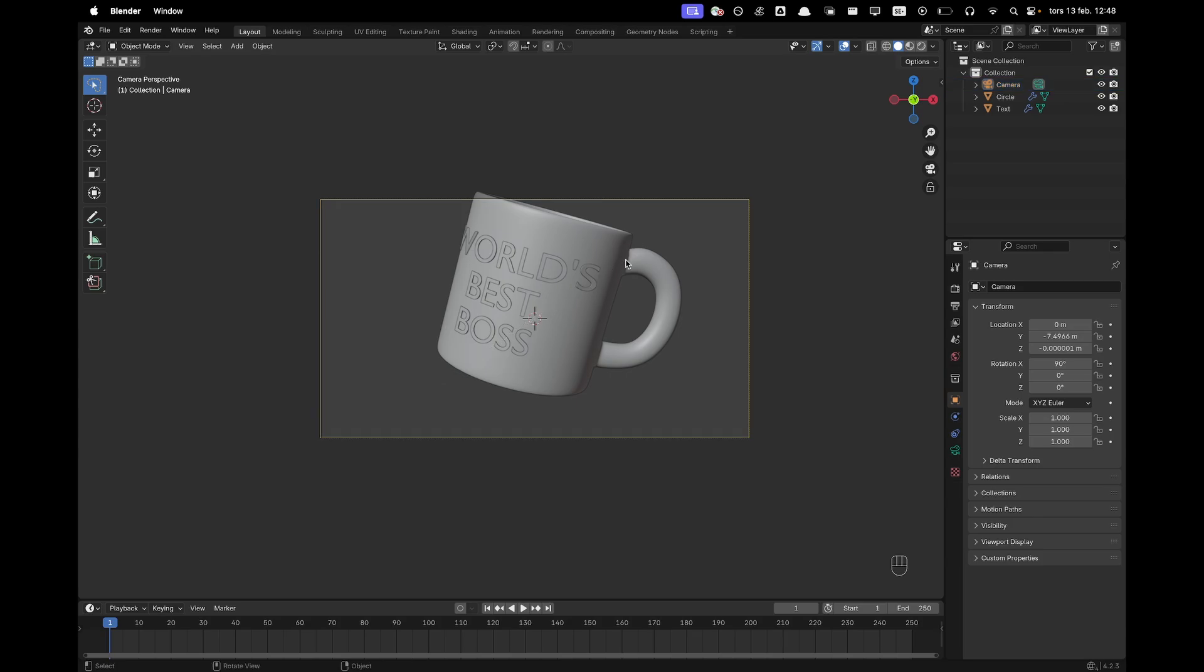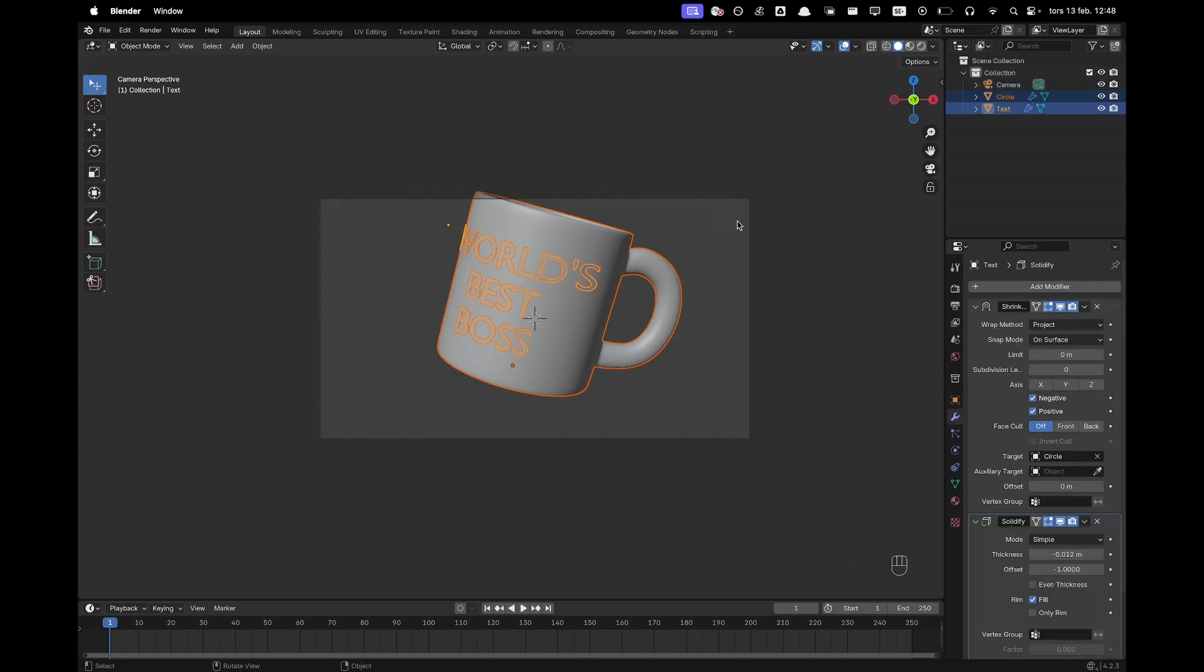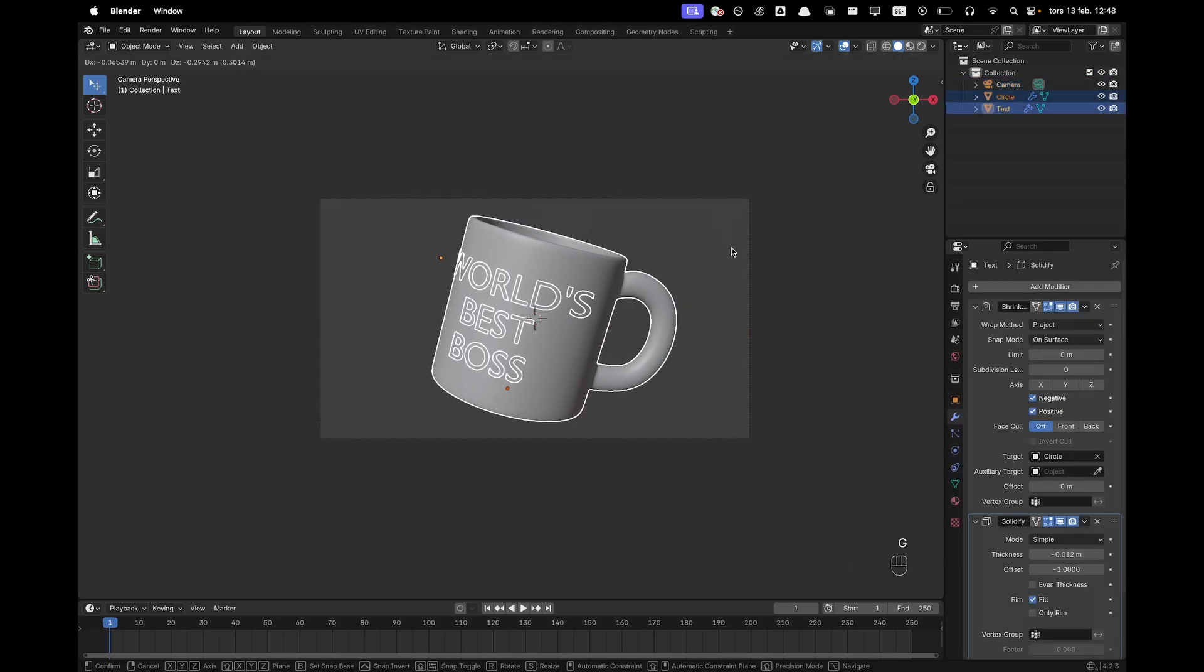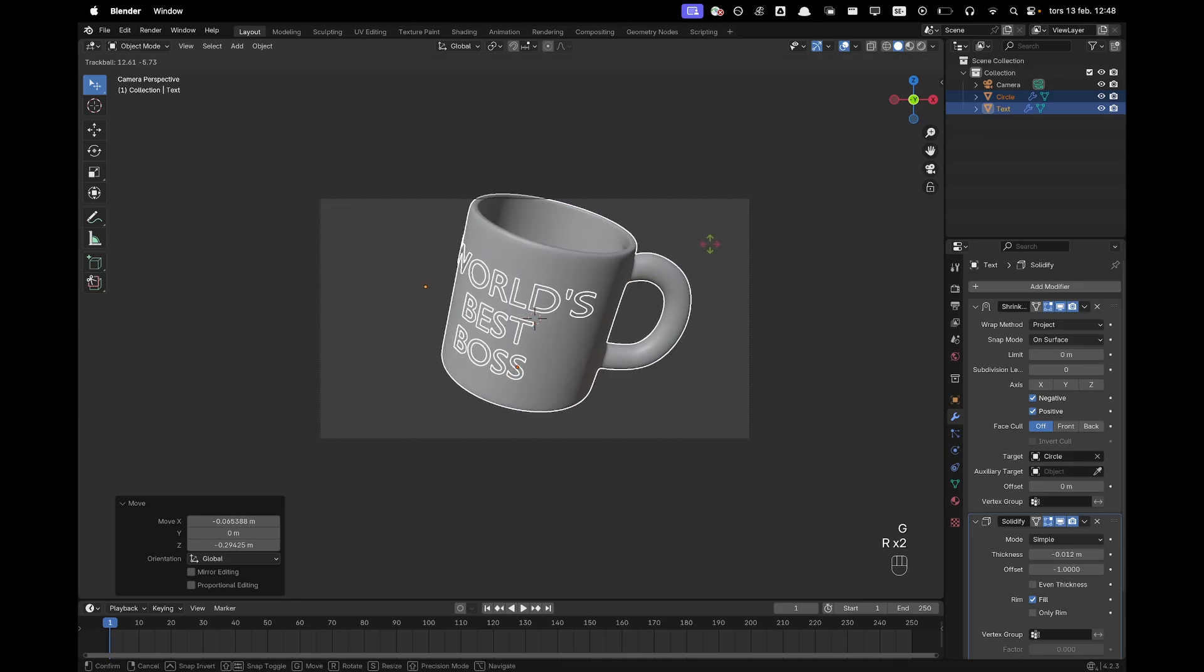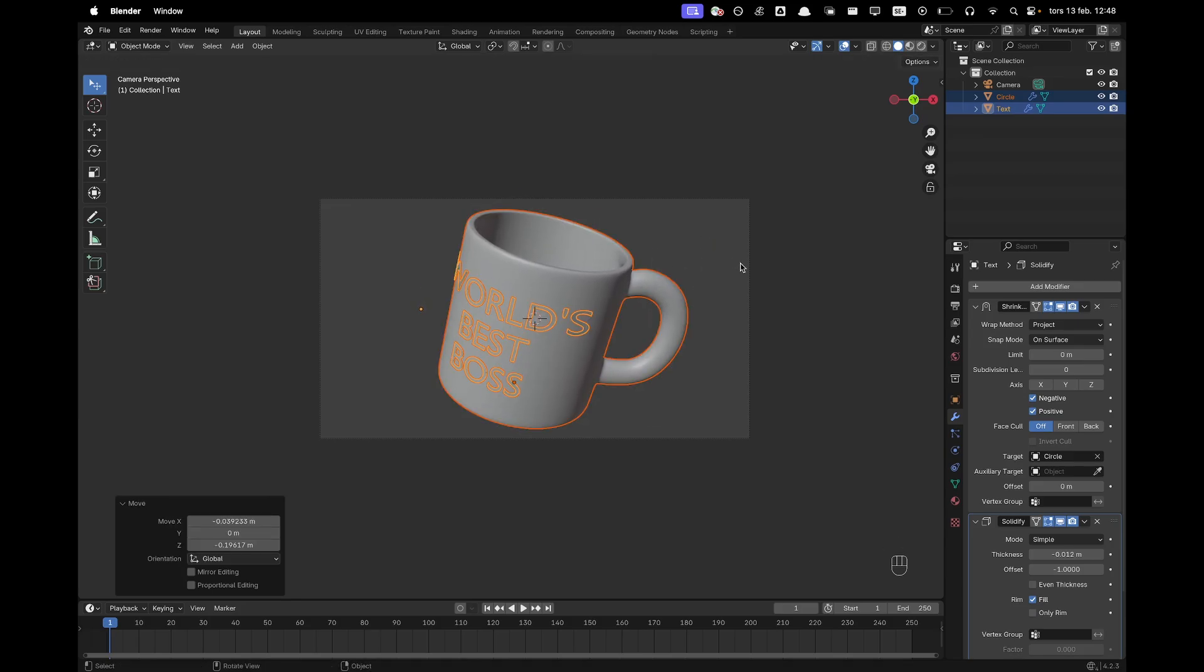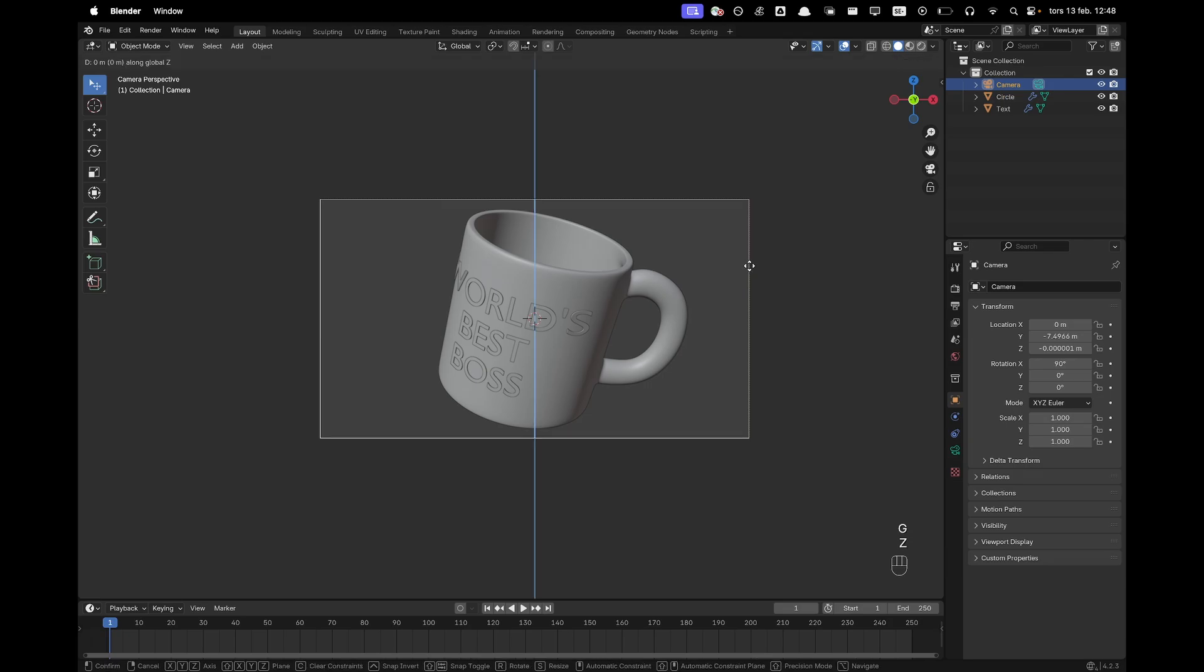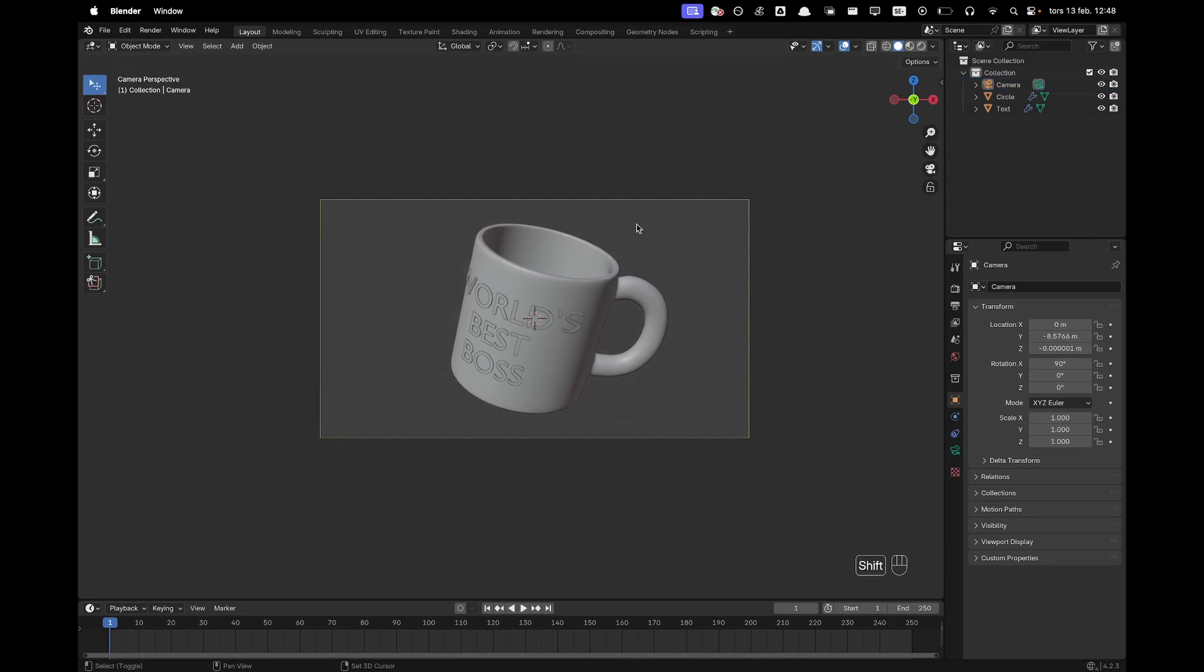Now I can select my cup again and then just move that a bit better into camera view. There and now I can move my camera back just a bit more as well. Okay.